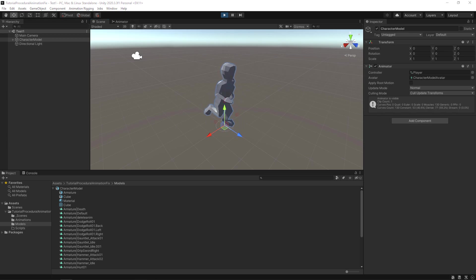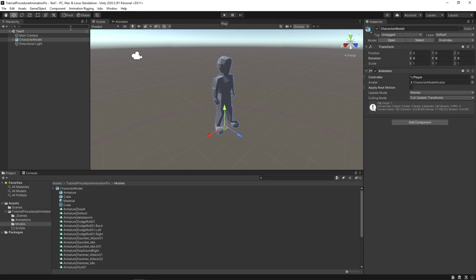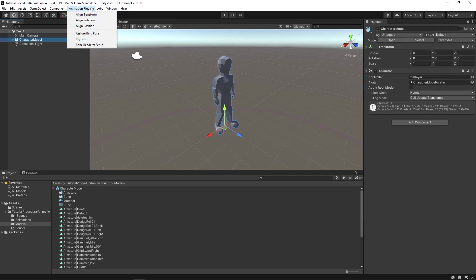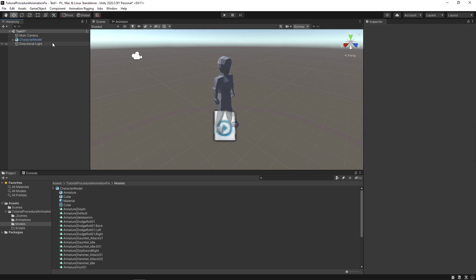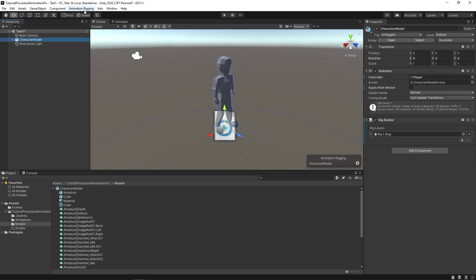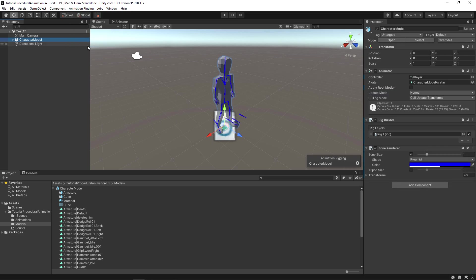All right. Now let's make use of the procedural animation. Stop the gameplay. Select the model in the scene. Then select animation rigging and then go down and select rig setup. This will apply all the necessary rigging needed for procedural animation. Now to make life more easier. Make sure the model is still being selected in the scene. Select animation rigging again and this time select bone renderer setup. This will show all the bones present in the model which will help us in creating the procedural animation.